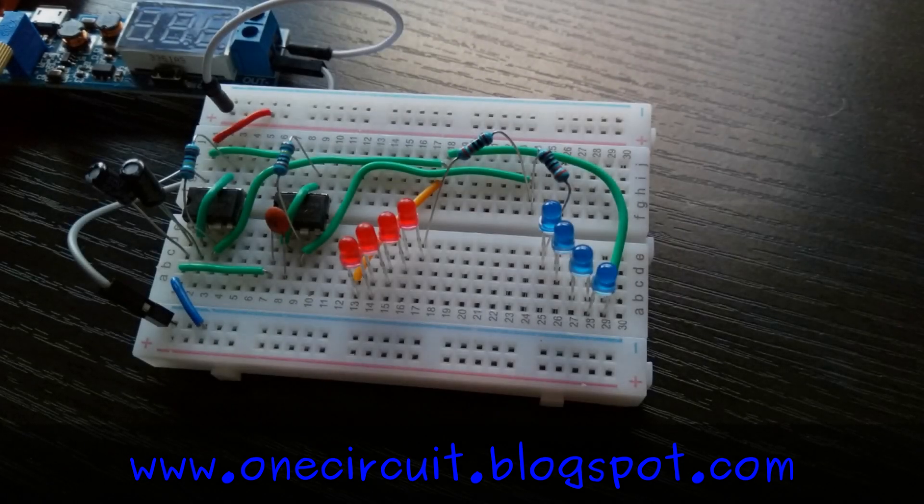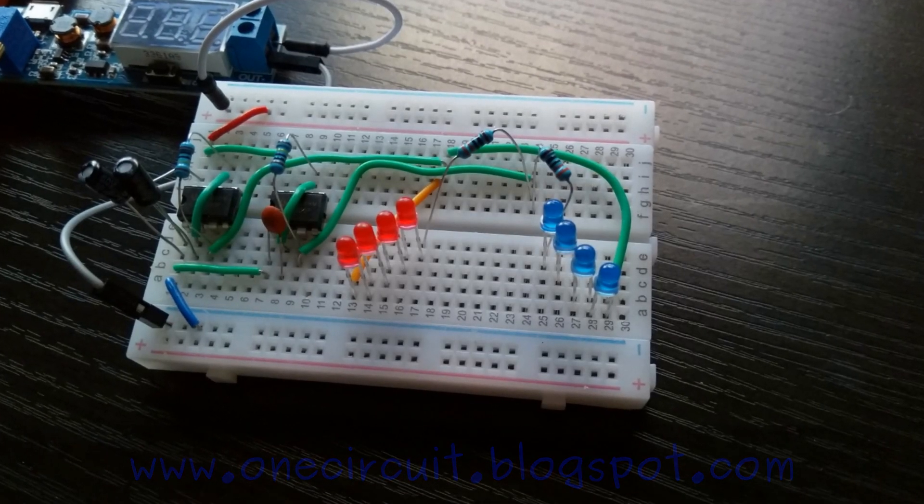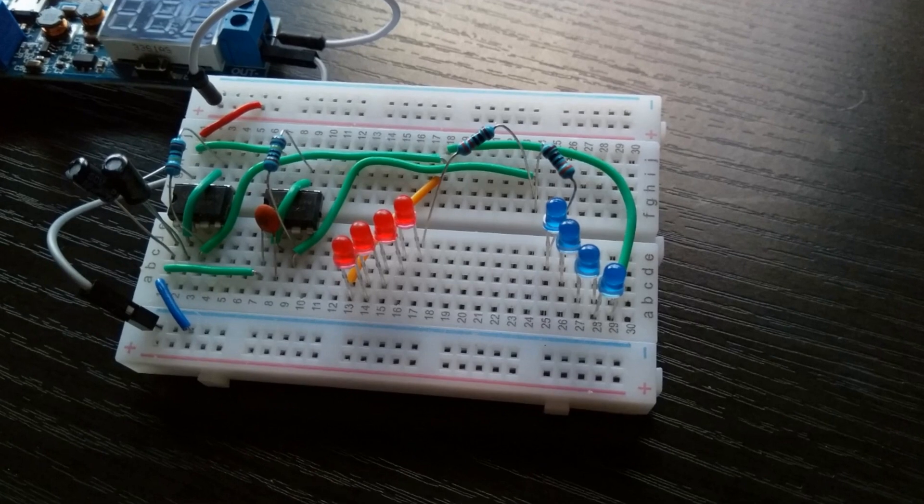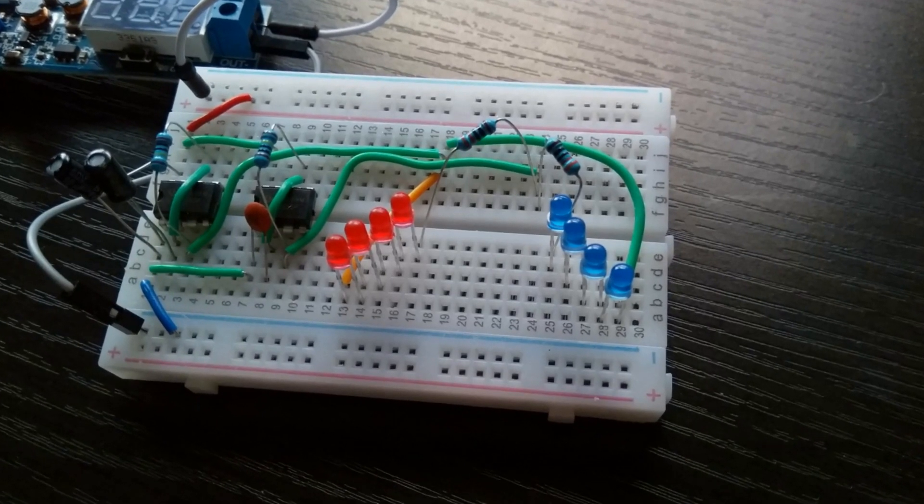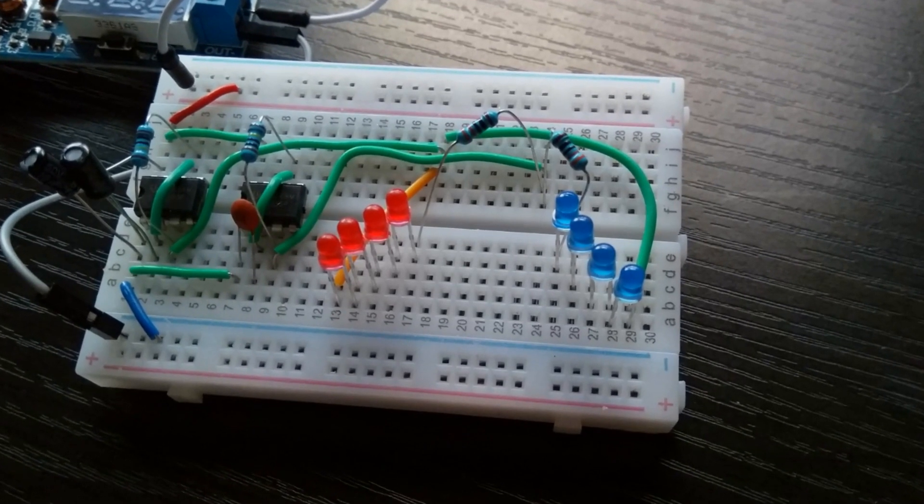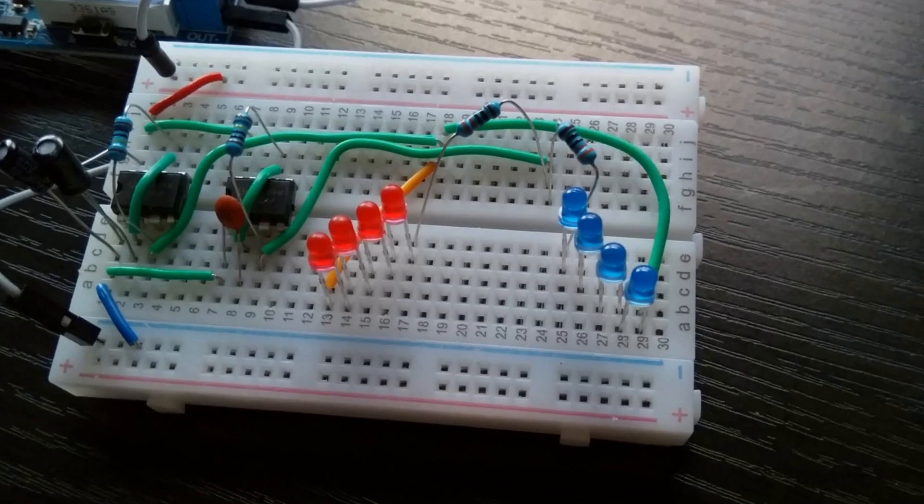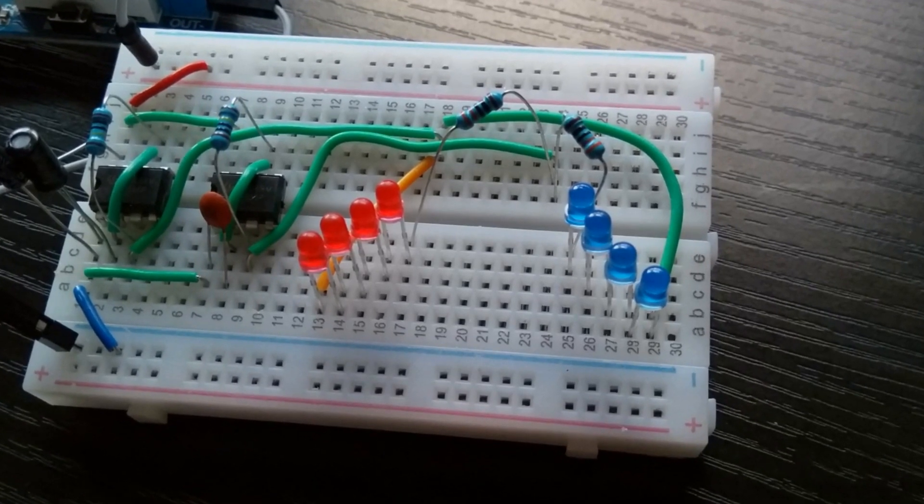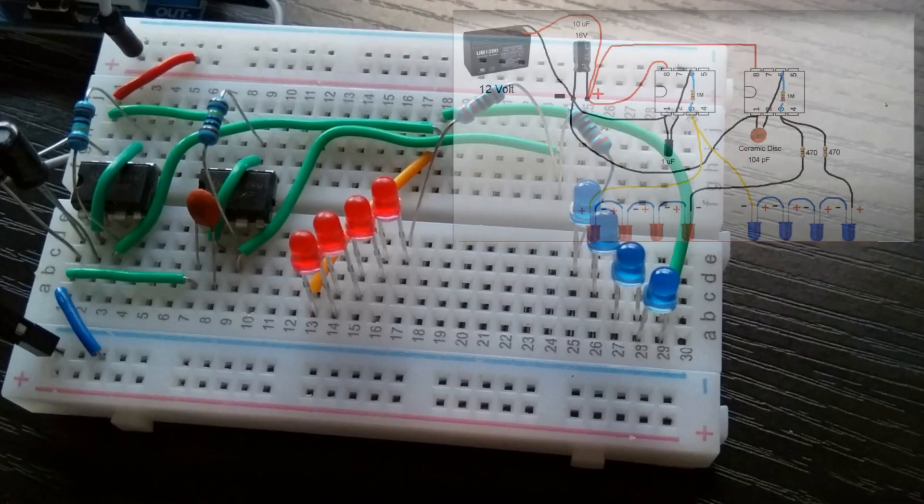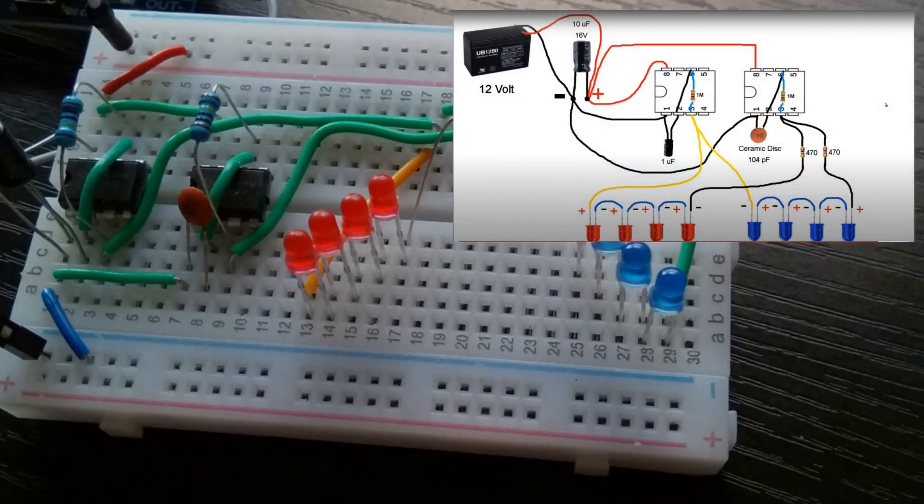Here's the circuit on a breadboard, two 555 timers. You could do this with a 556 combined chip, but if you do it in this configuration, make sure you've got the little 104 cap on the second one there as per the circuit diagram.